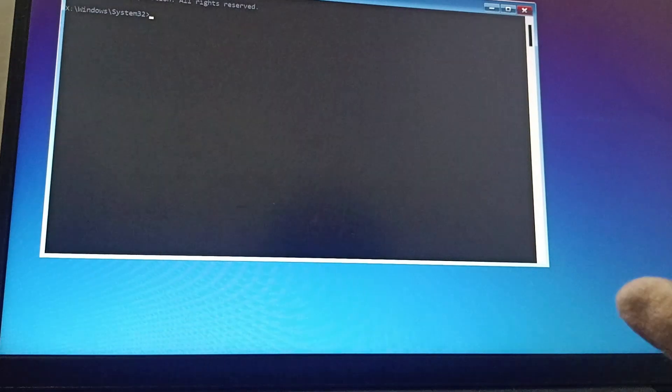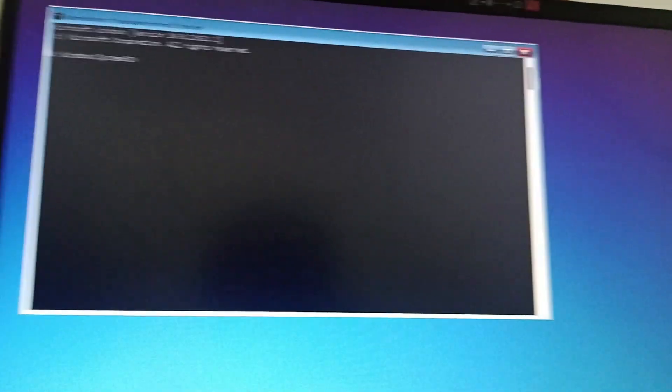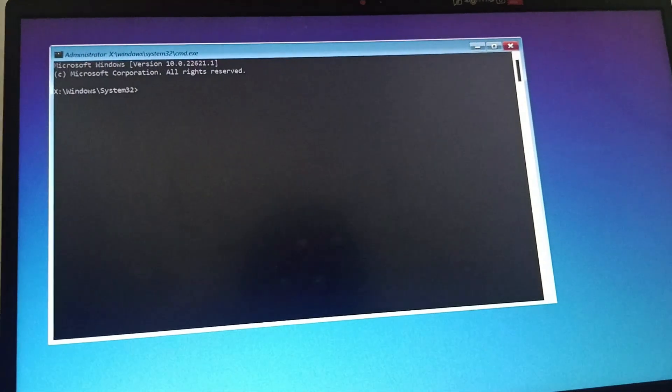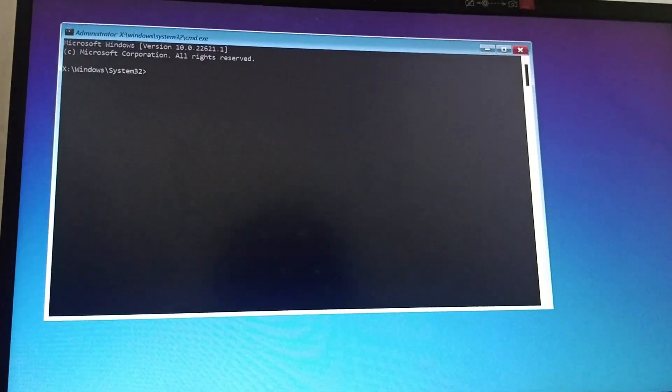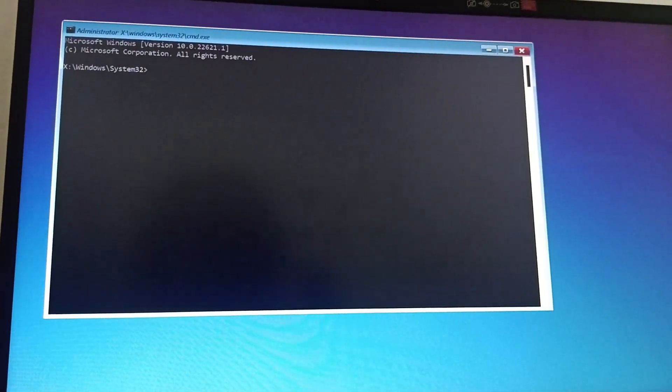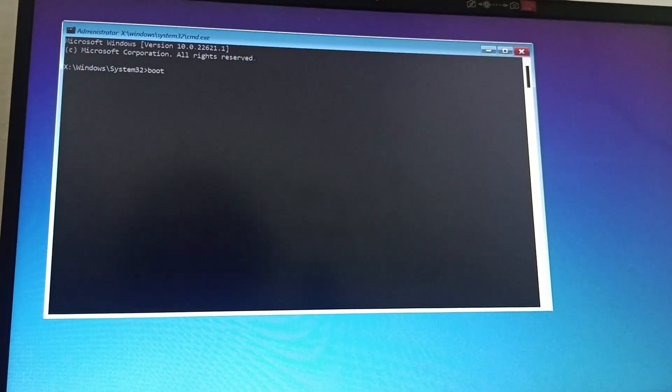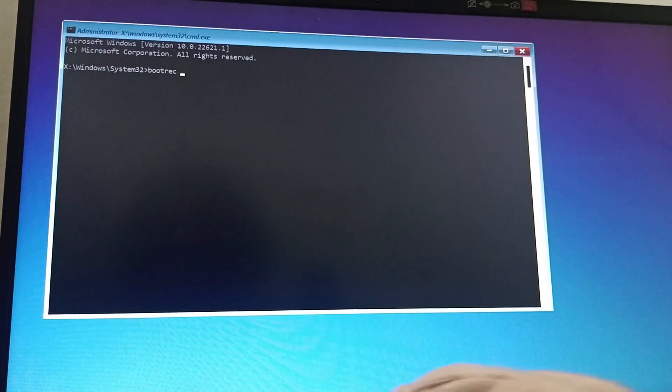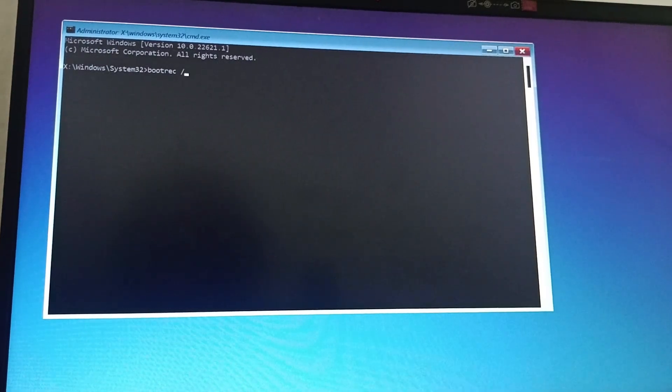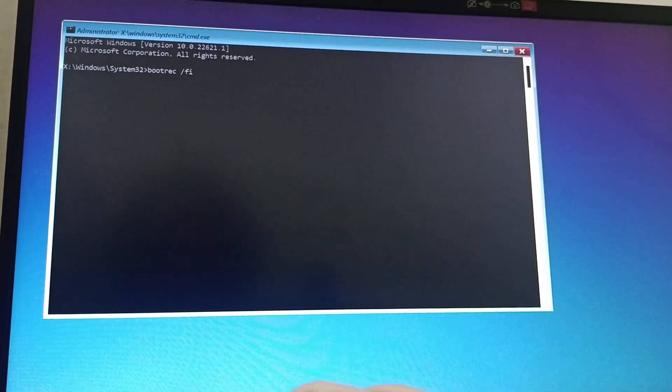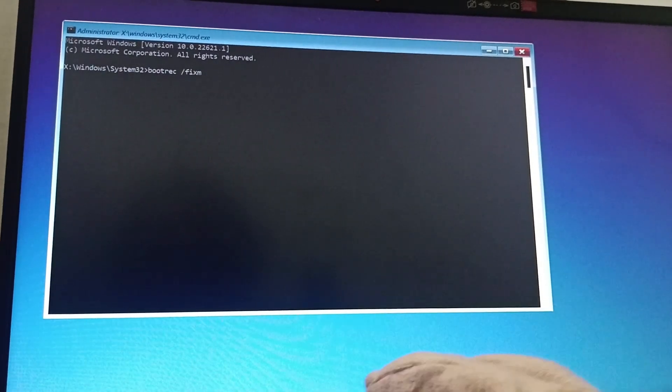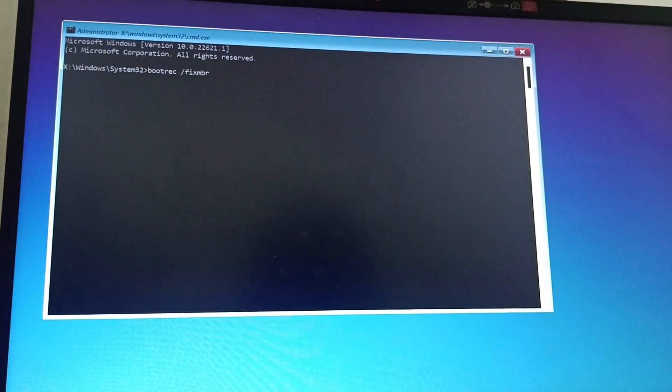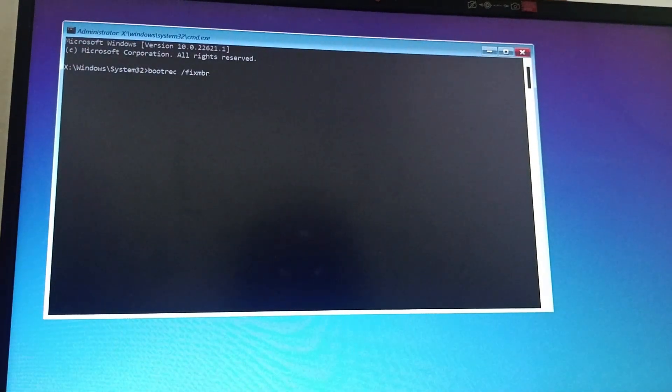In the command prompt, you are supposed to type bootrec space /fixmbr and then click on enter.